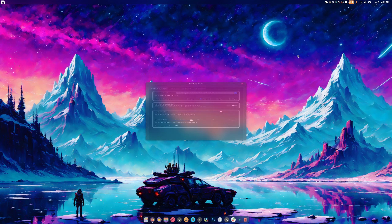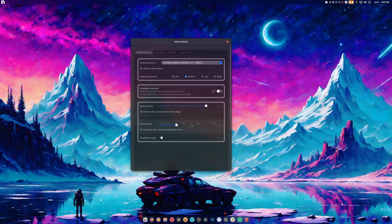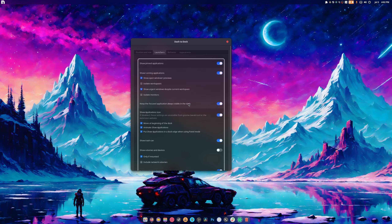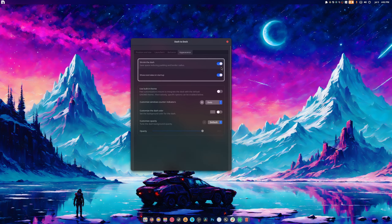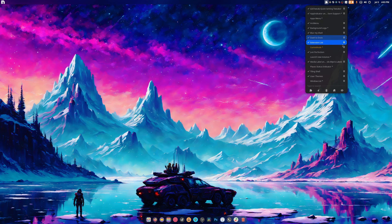For Dash to Dock: I have Intellihide off because I like the dock visible at all times. Under Launcher I set it to move to the beginning of the dock, turn off mounted volumes, leave trash can shown. In Appearance I shrink the dash to not take up too much room and switch the indicator to dots, because the default looks broken. My theme takes care of the rest.